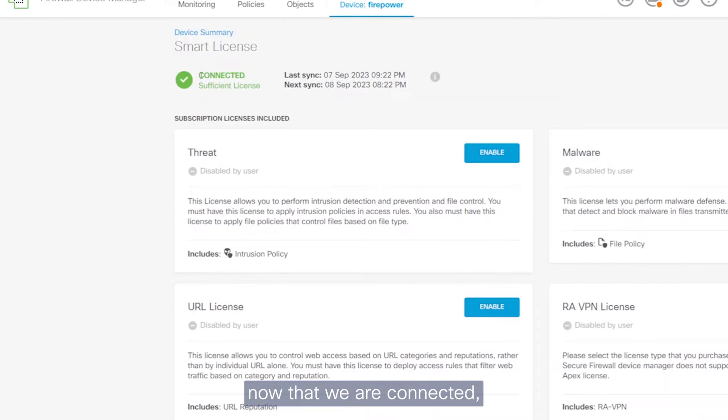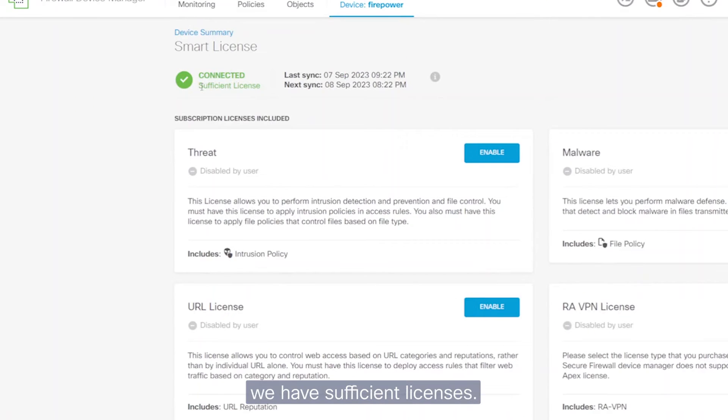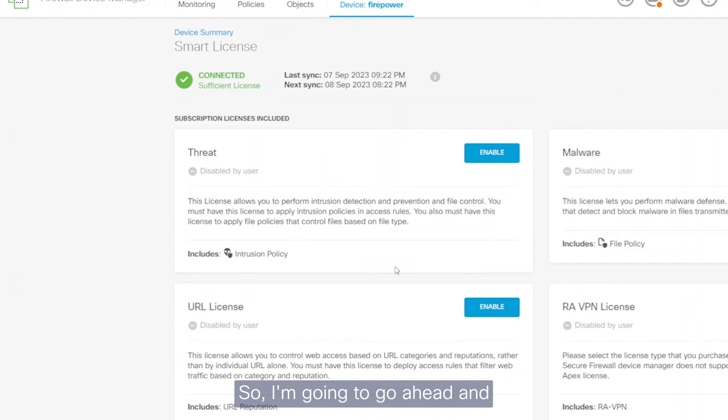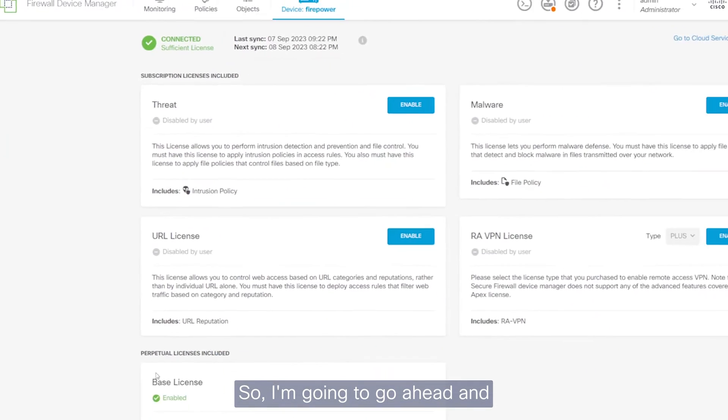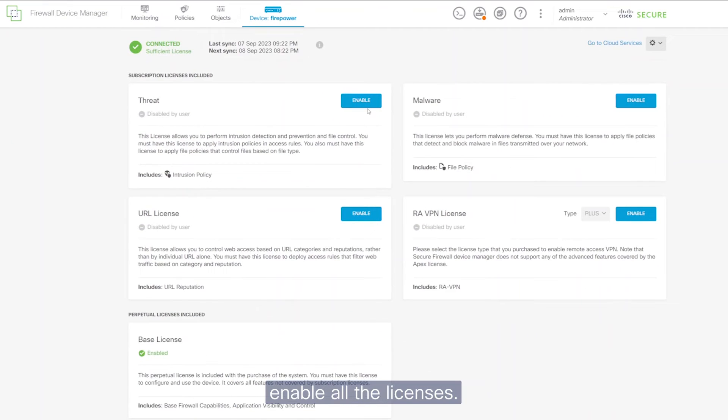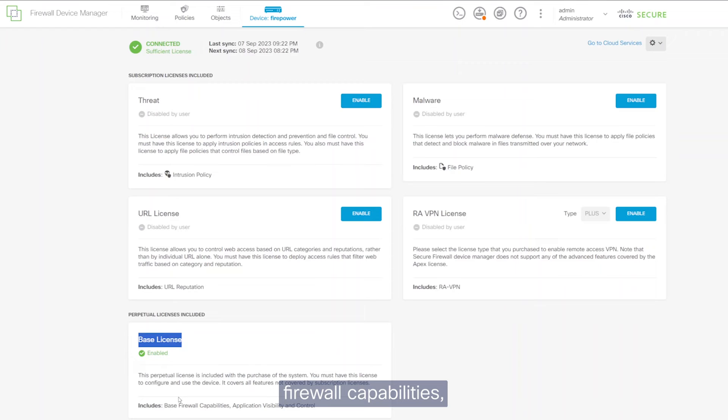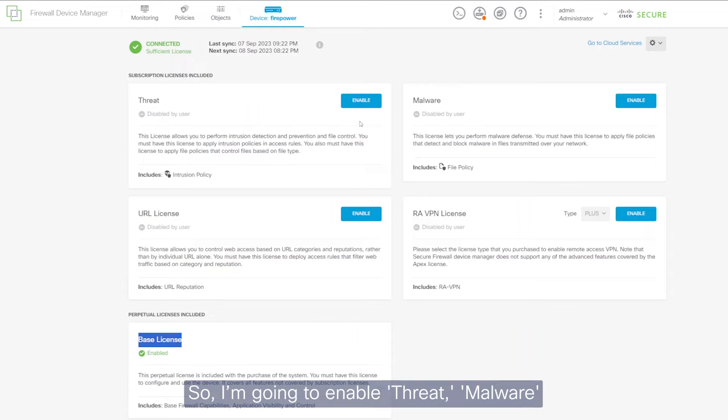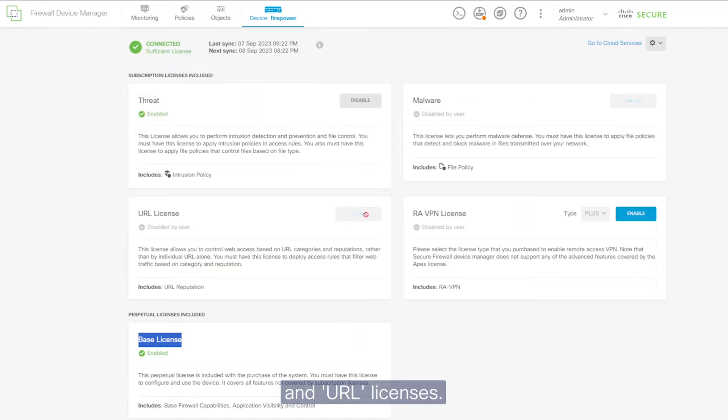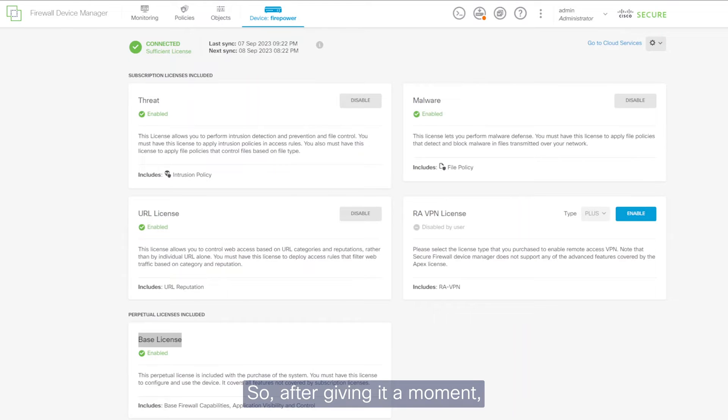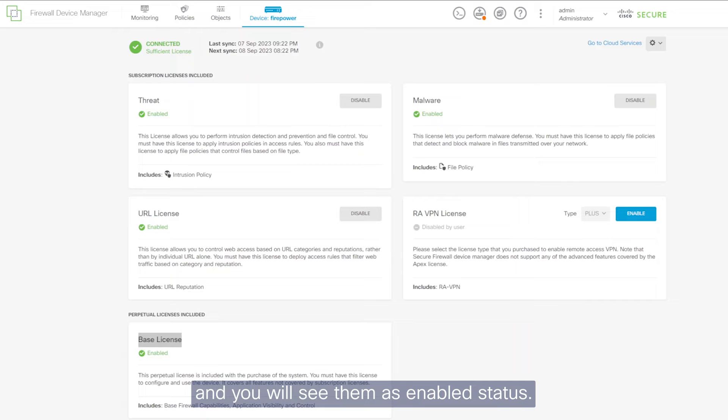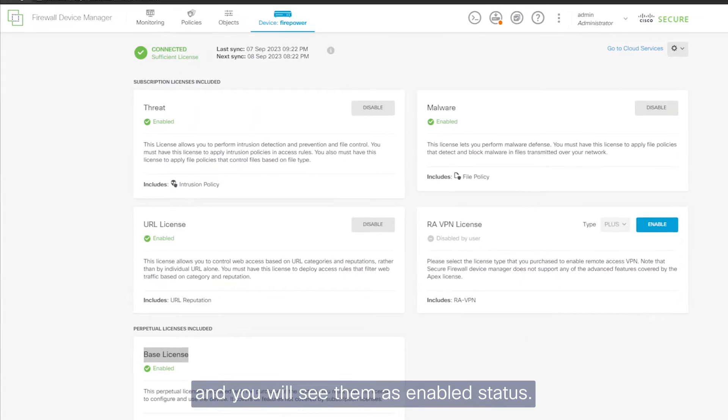You'll see now that we are connected. It has detected that we have sufficient licenses. So I'm going to go ahead and enable all the licenses. So you'll note that the base license has been applied, which has the base firewall capabilities, application visibility and control. So I'm going to enable threat, malware and URL licenses. So after giving it a moment, you'll realize that they're all turned green and you will see them as enabled status.